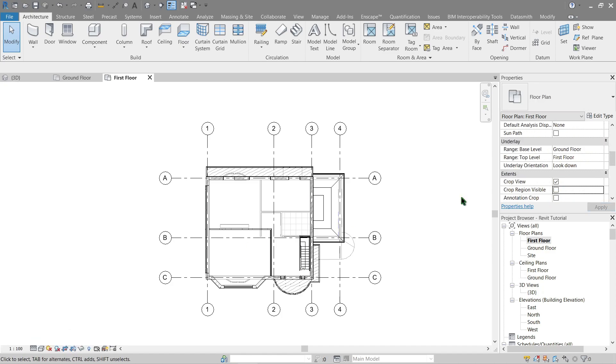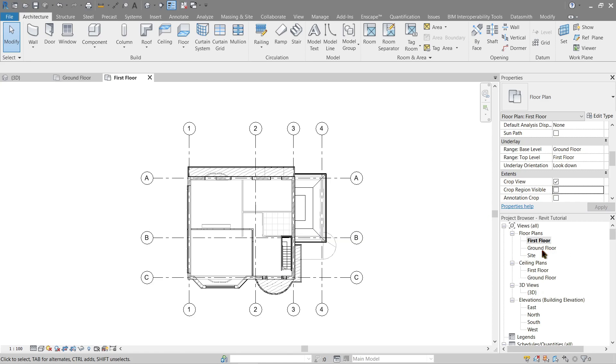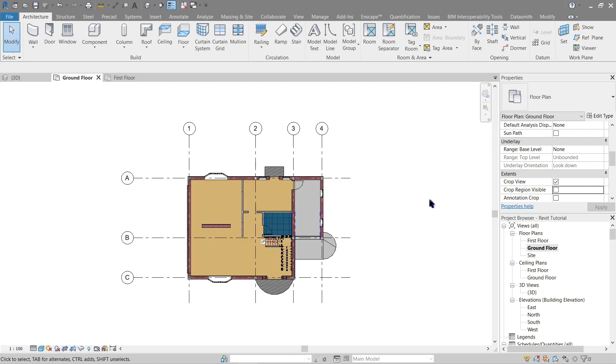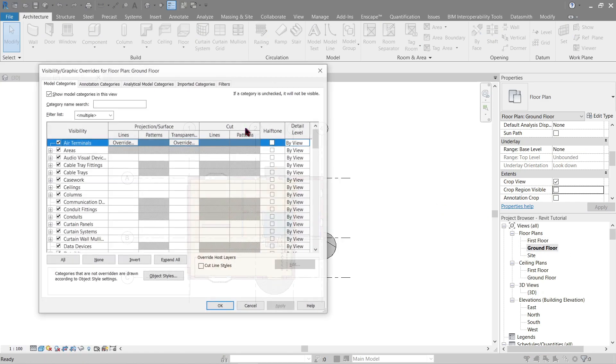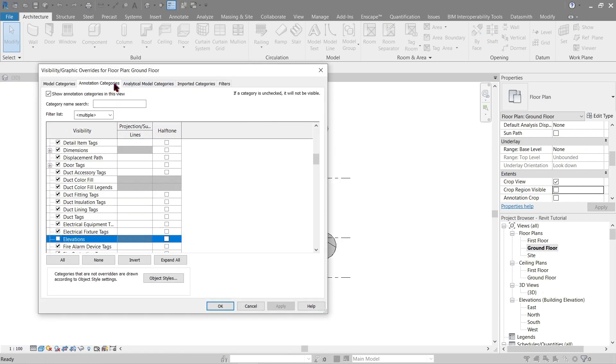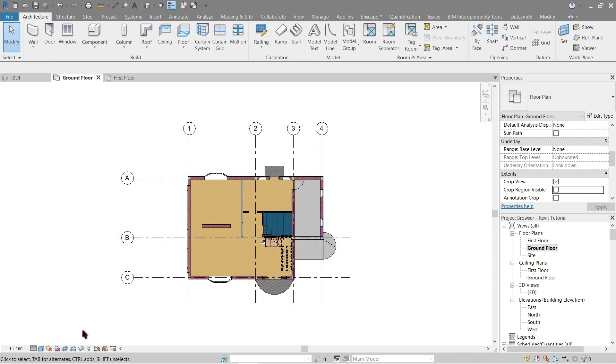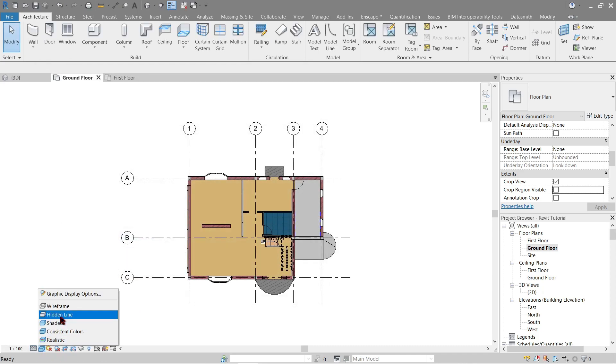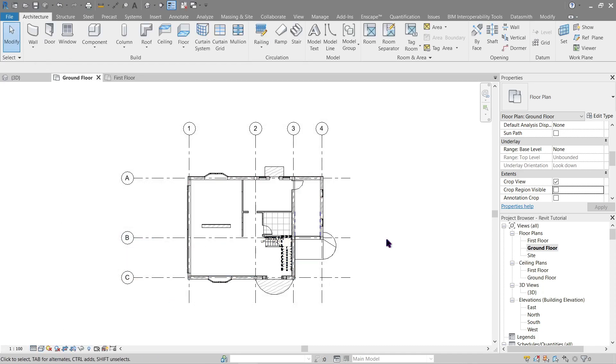Now let's go ahead and go back to our ground floor. Hide the elevation here as well. Change this to fine and hidden line. Okay, everything seems good now.